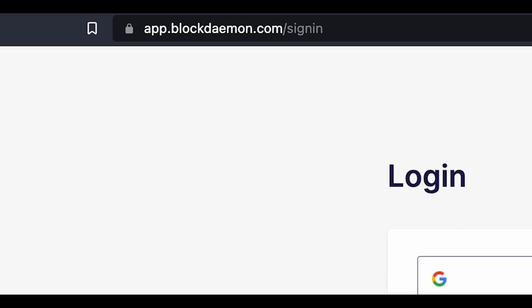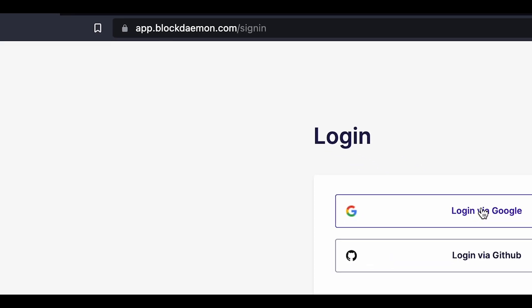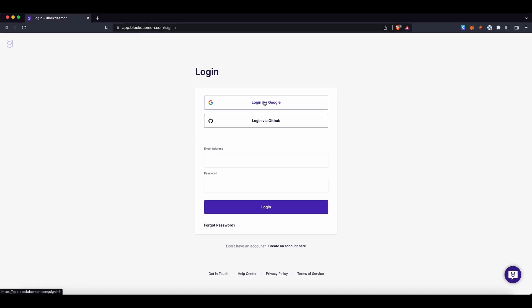To launch an AppDose node, first head over to app.blockname.com and sign in or create an account. You have the option of connecting with Google, GitHub or your email address.